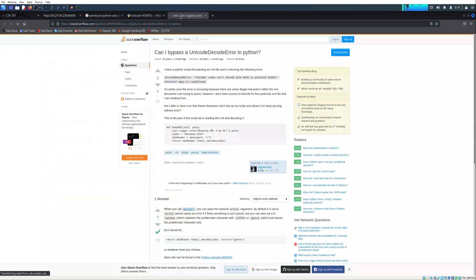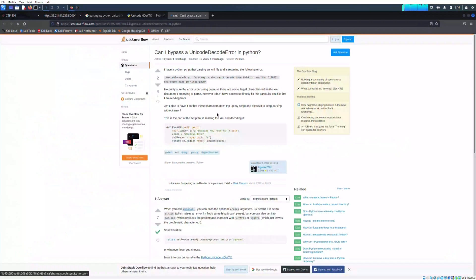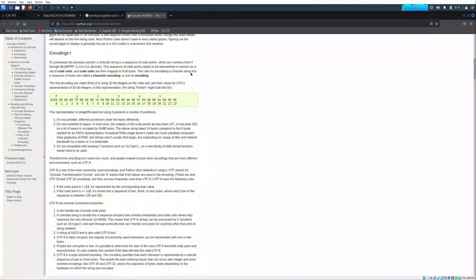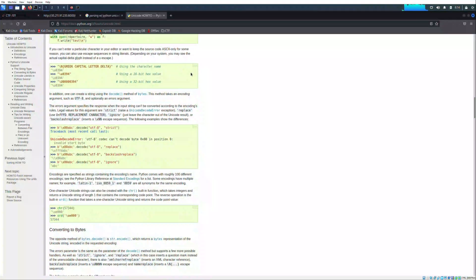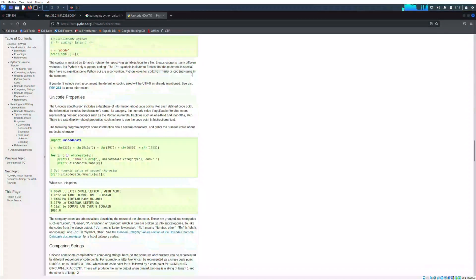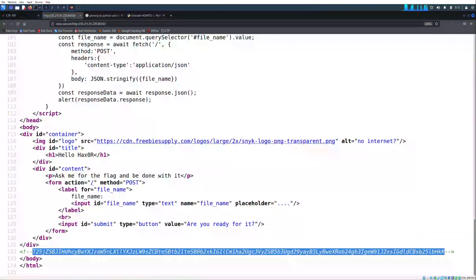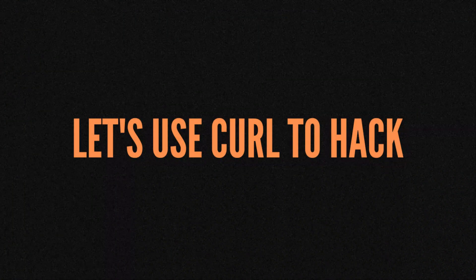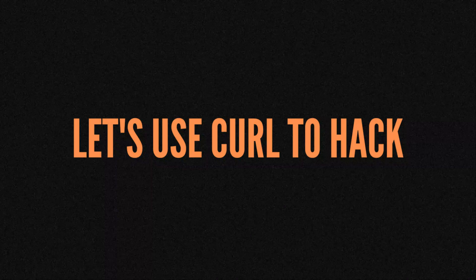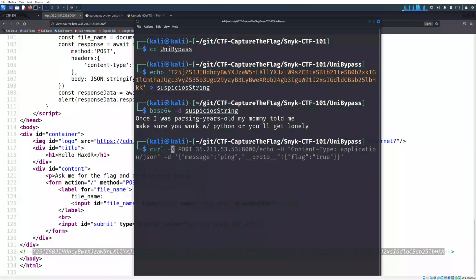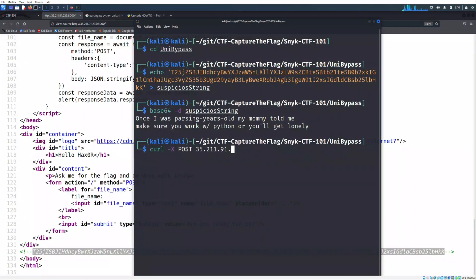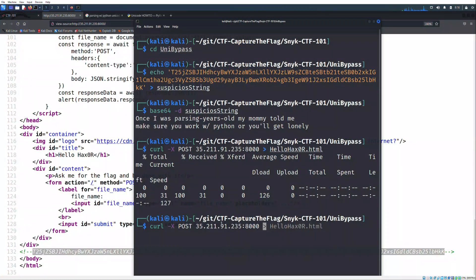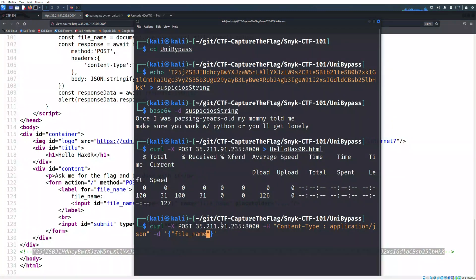Before we go deep into research, I prefer to analyze the response of the API with different output. For this case, I'm using the curl command, in which I set the POST request with the header and the payload that we see into the JavaScript code inside the page.